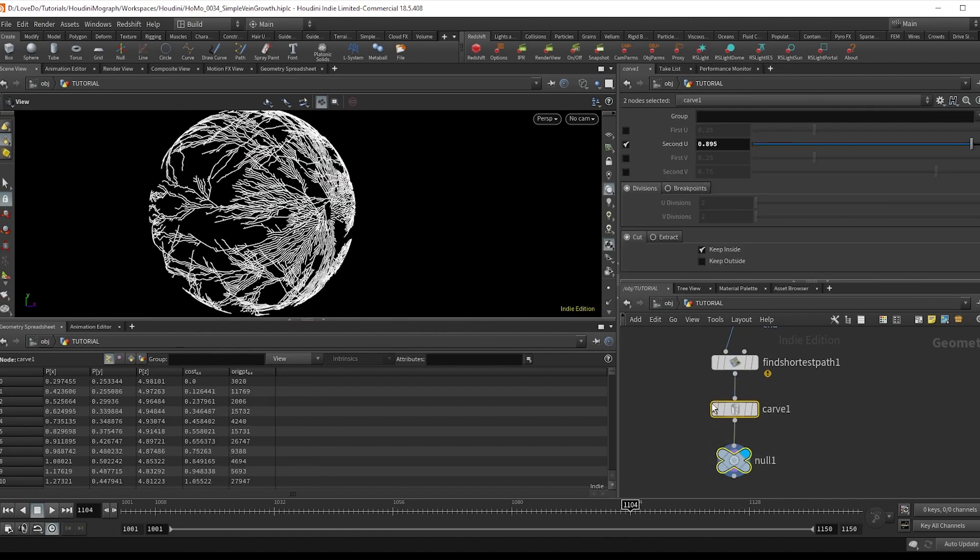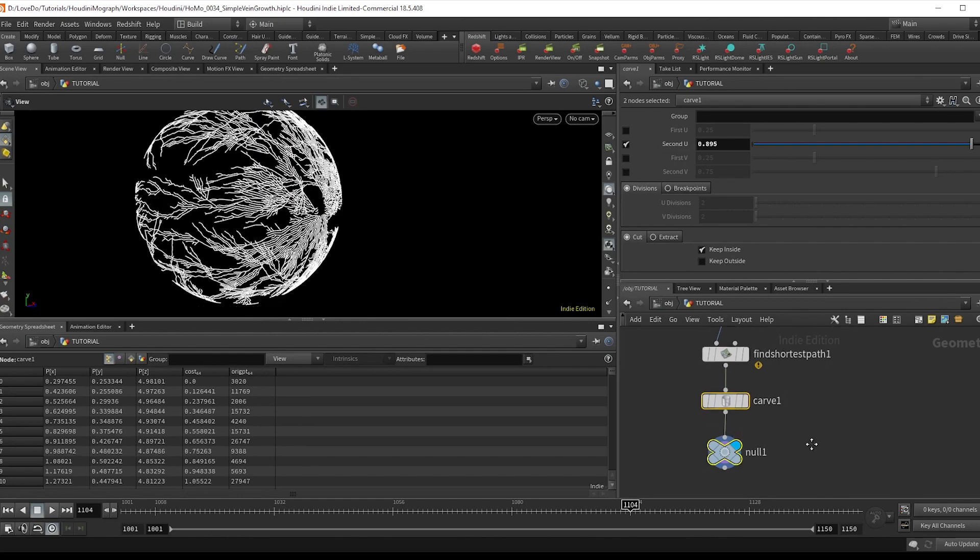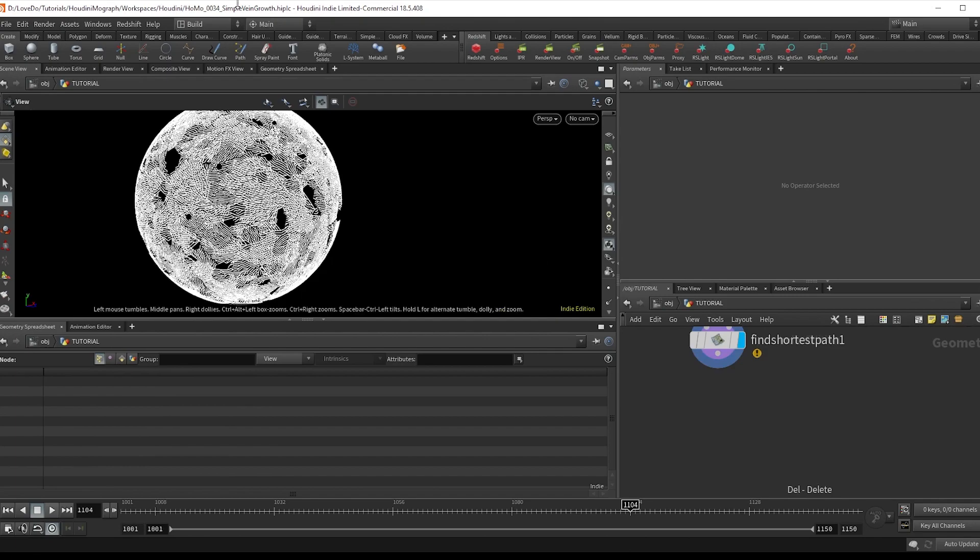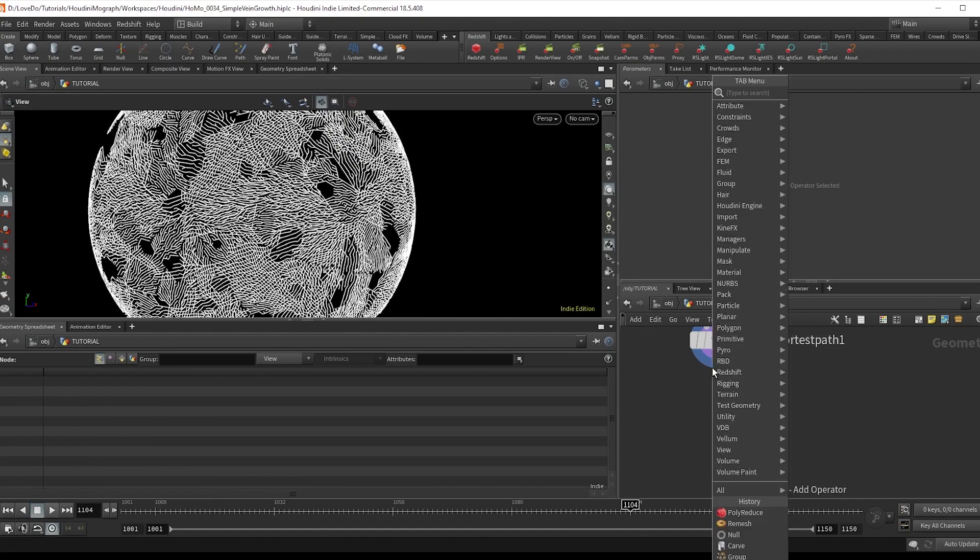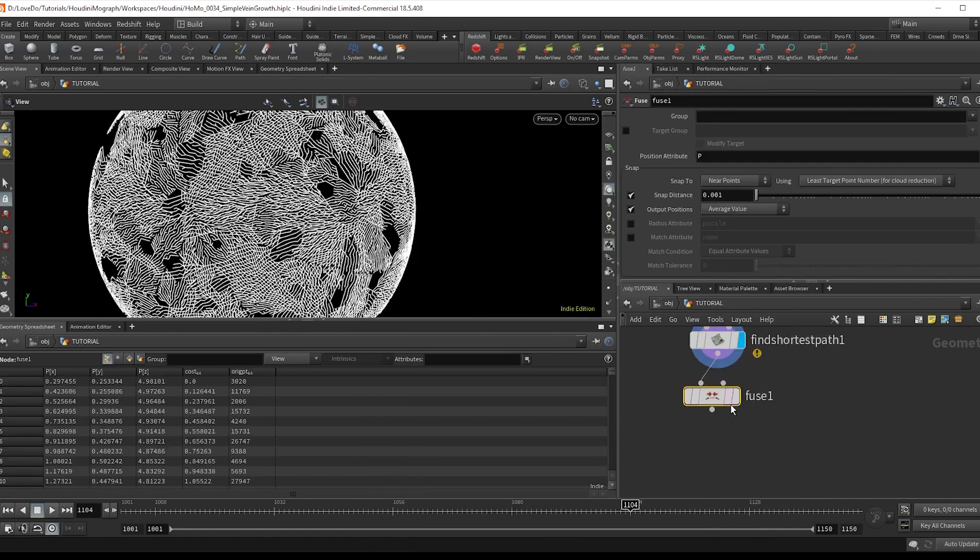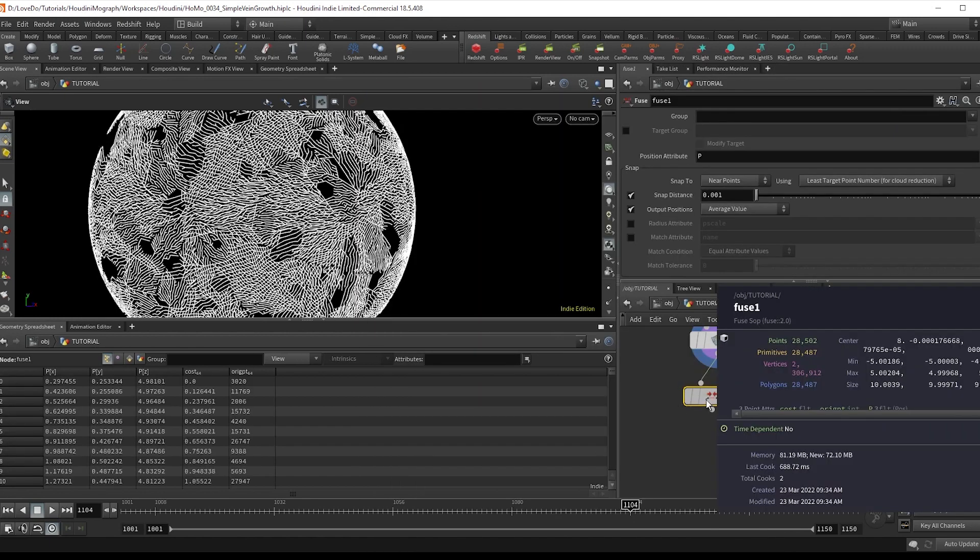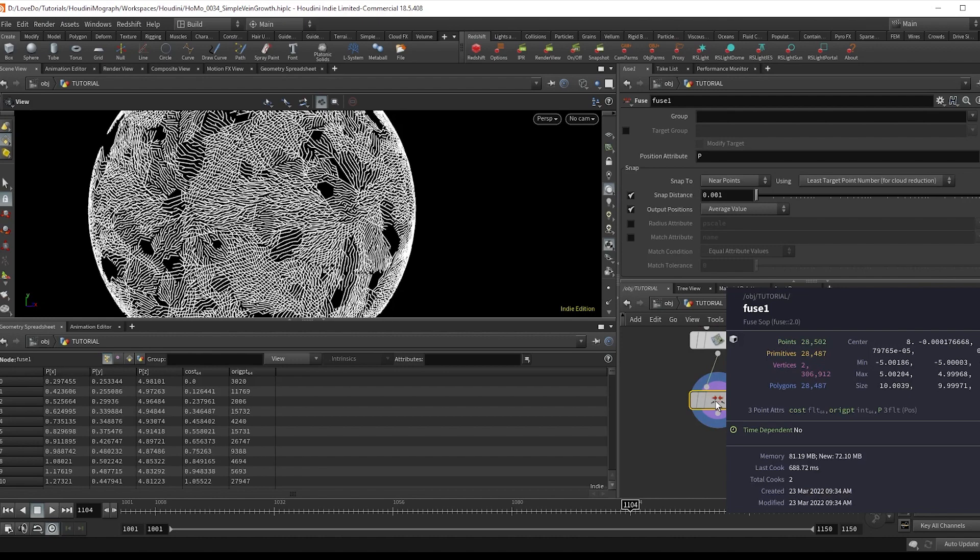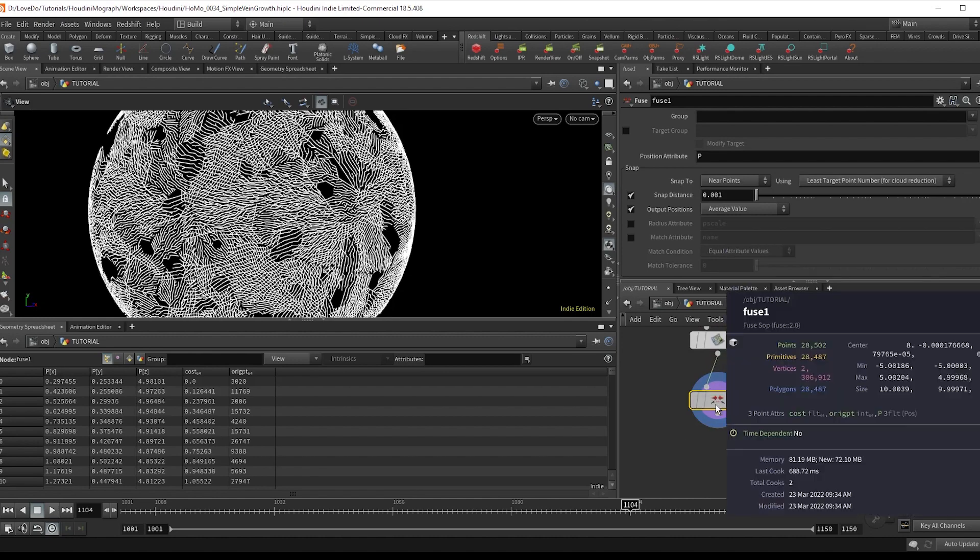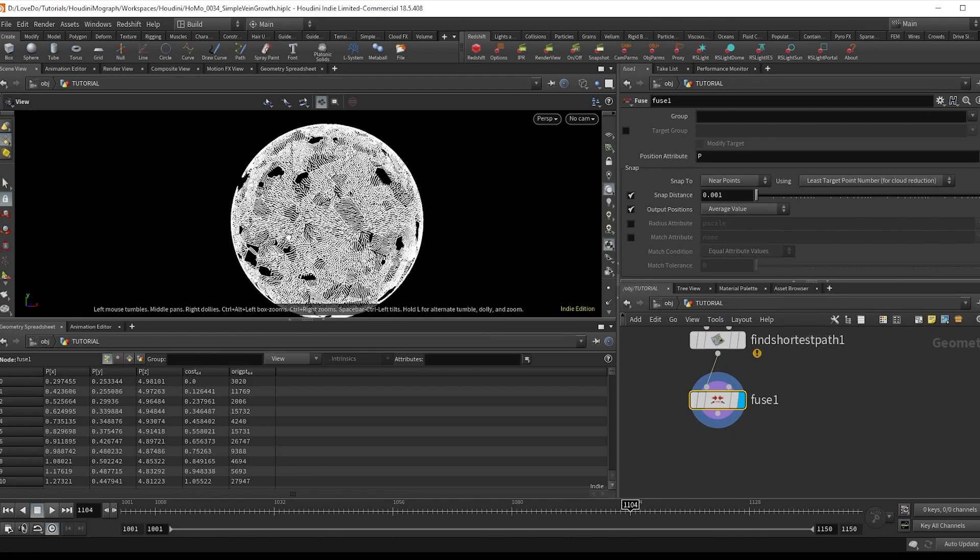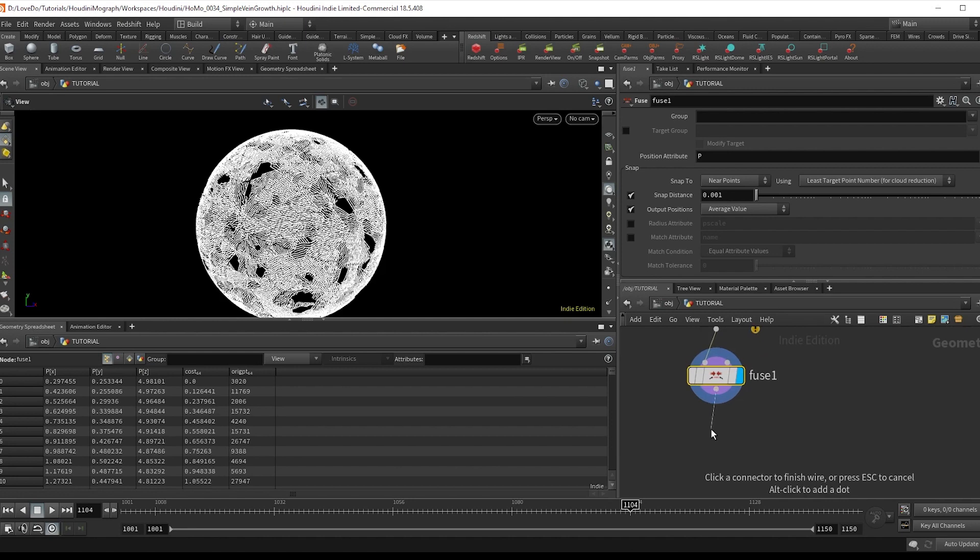All right, now let's actually set up our growth. You can just use this carve if you wanted, but I'm going to go ahead and do something more custom. So just delete that for now. Then drop a fuse node to clean up all the overlapping points. And if you middle mouse over before and after you can see that this significantly reduces the amount, since there's a ton of overlapping points as it grows from one end to the other.